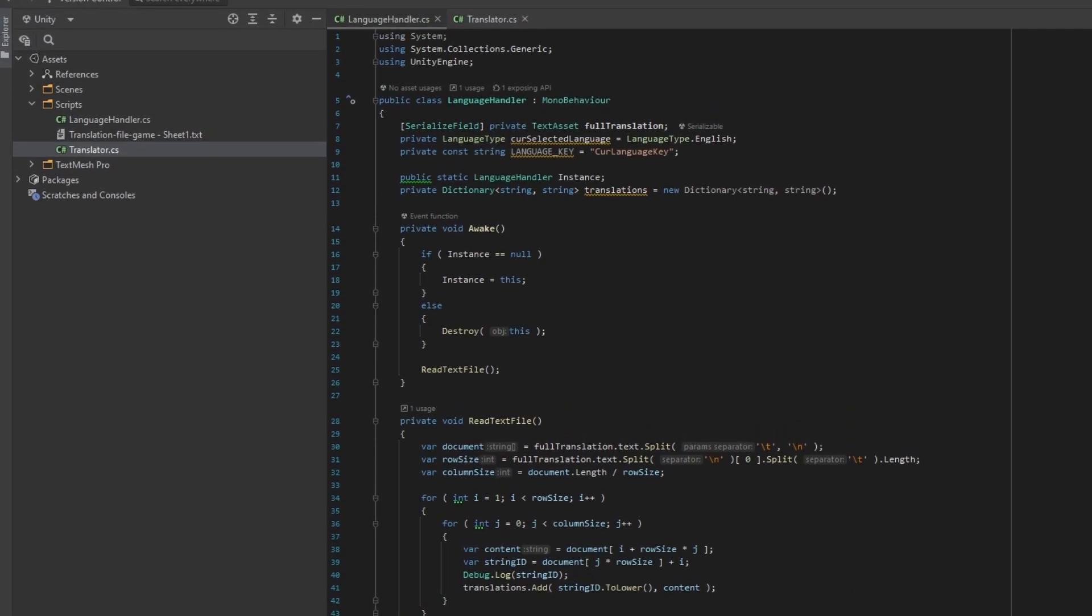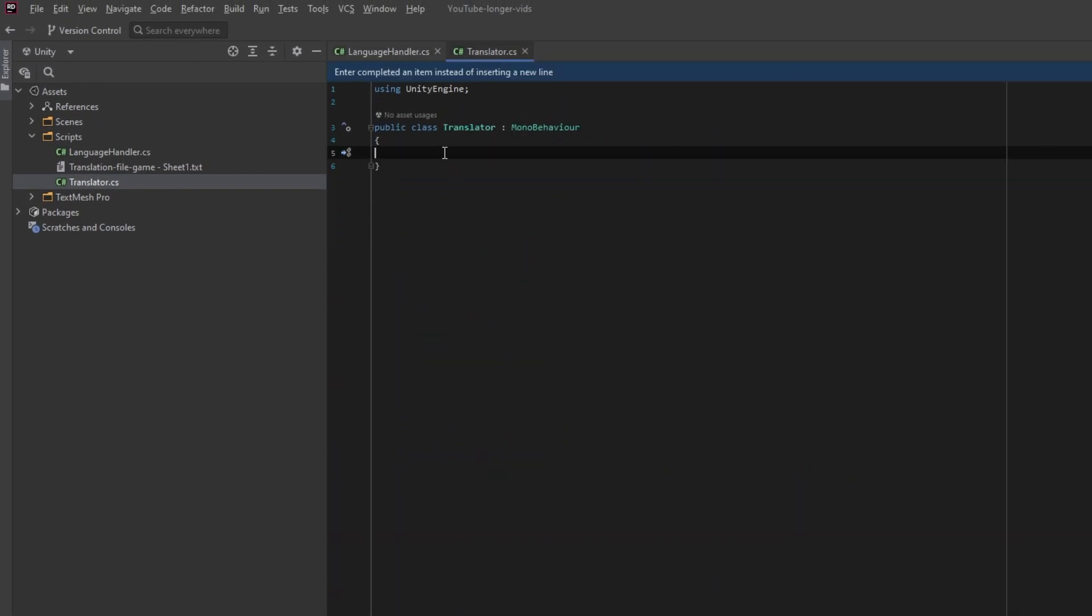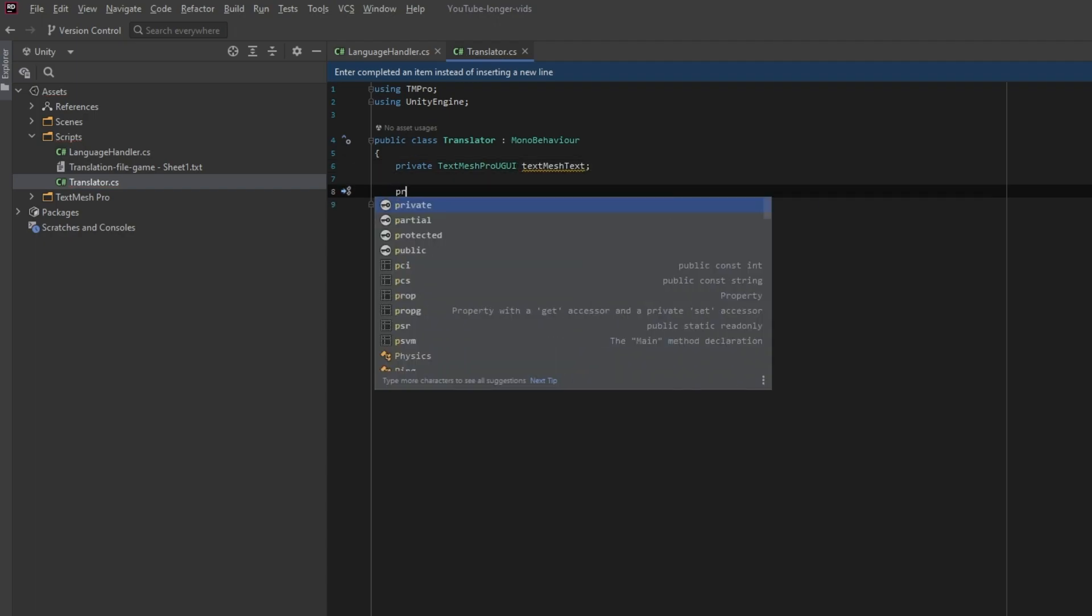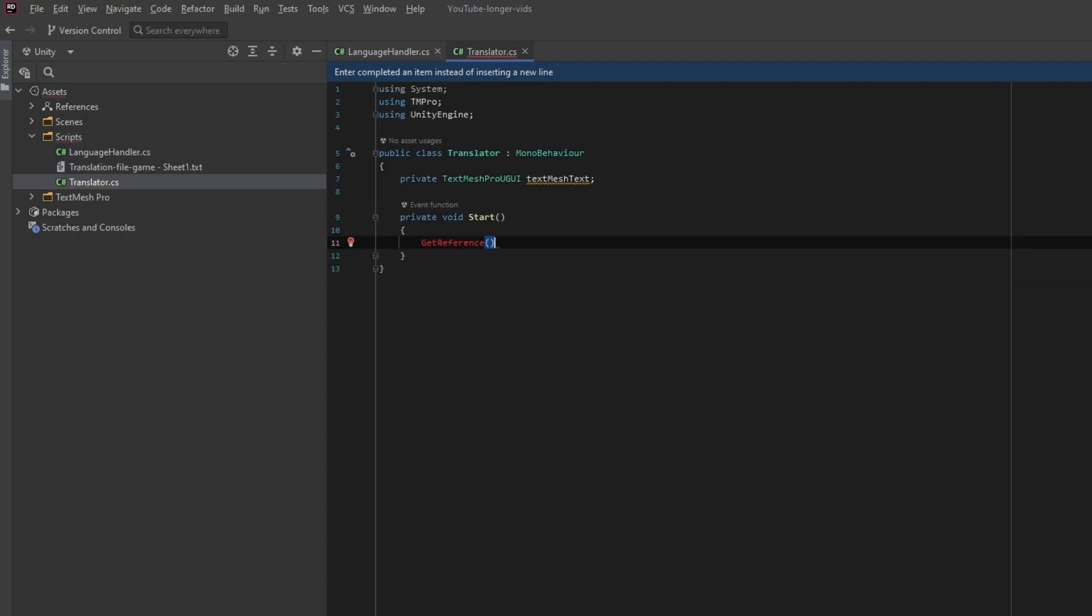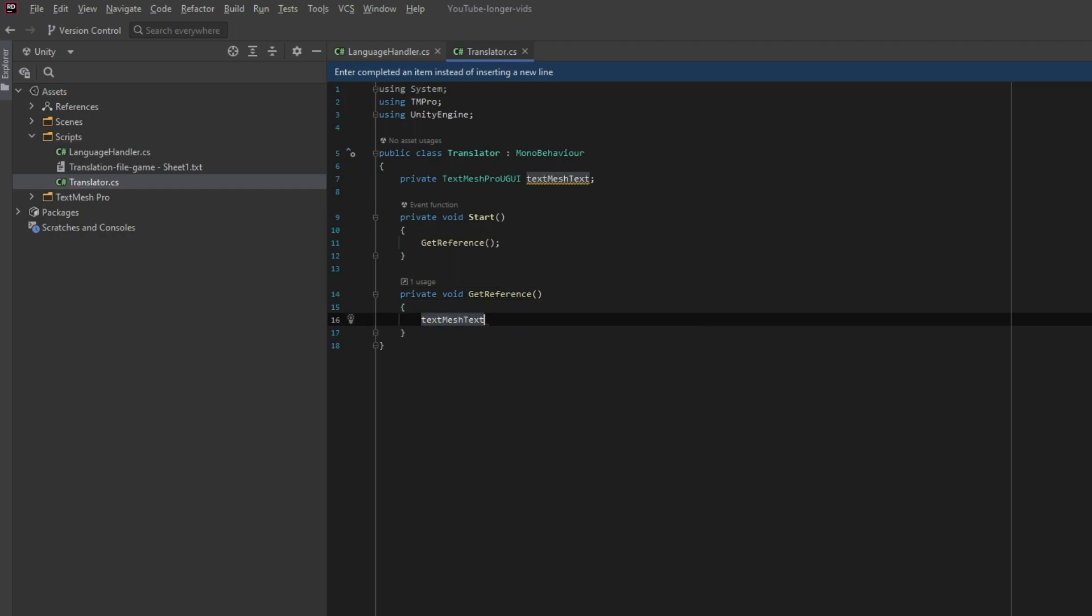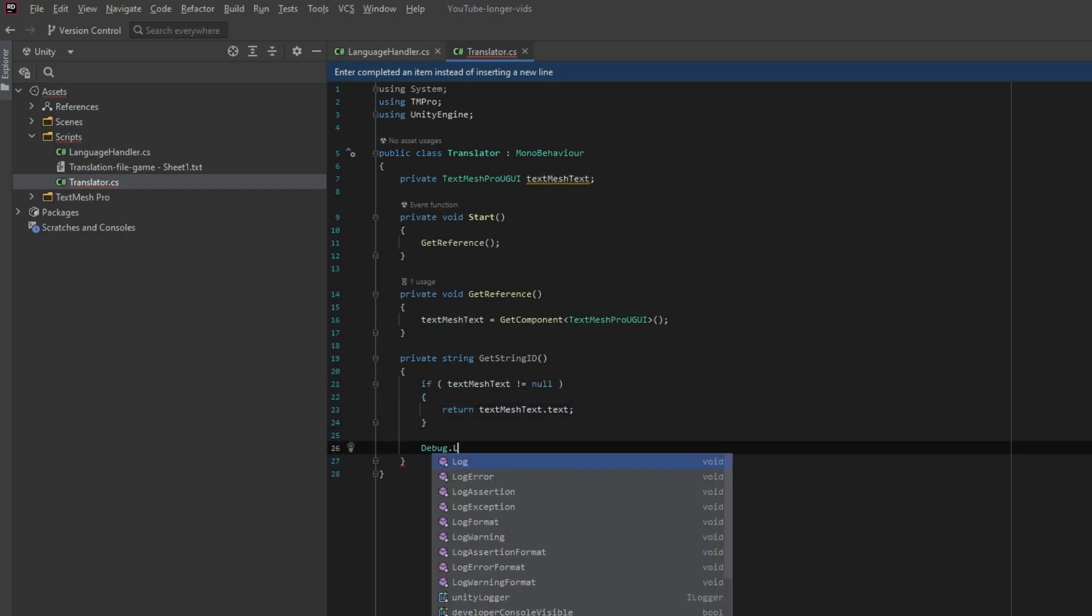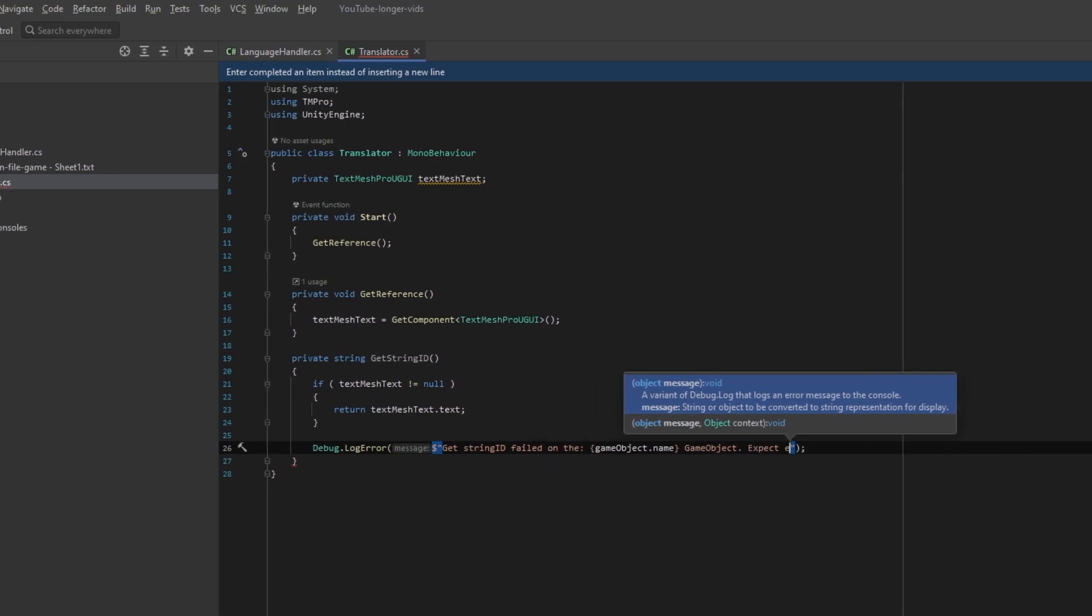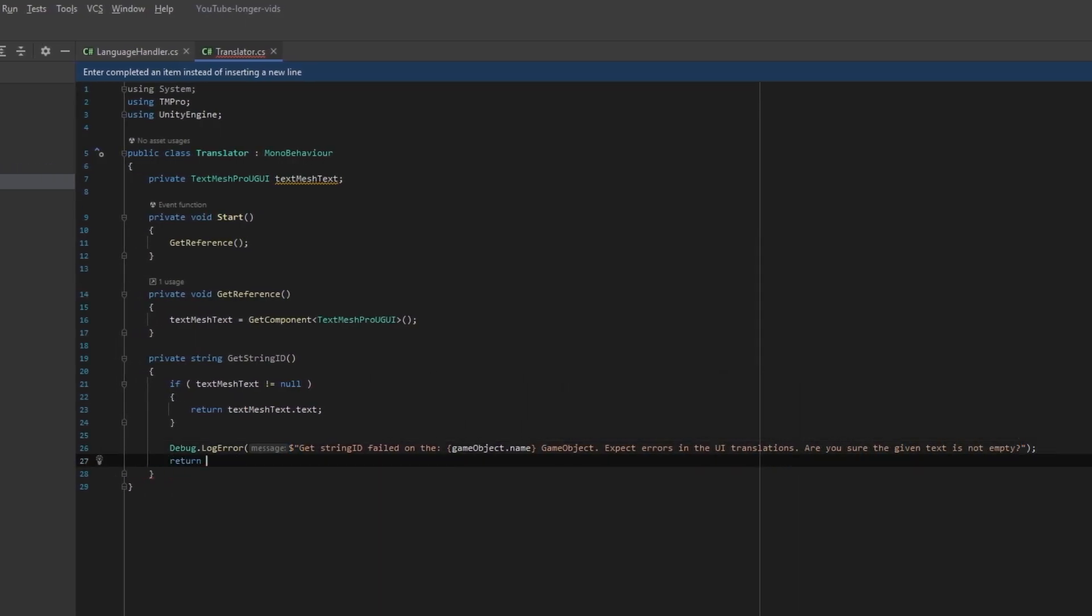Now we are ready to create a translator class to handle getting a string ID to a translated text. We would need a reference to the TextMeshPro component, but this can also be referenced to text, whichever you are using. I'll go for TextMeshPro as it is more customizable. We then create a function which returns the text from the TextMeshPro component, because we need this as a key to get the translation. So the text from the component will have a string ID.